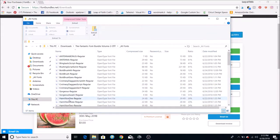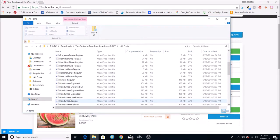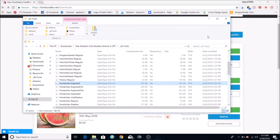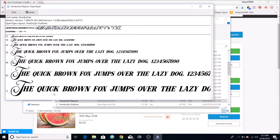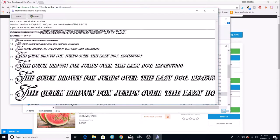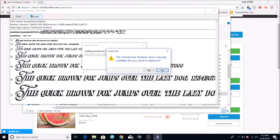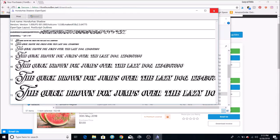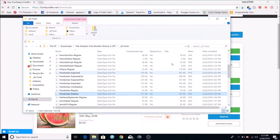Some fonts will have two or three variations per file — like this Honduras one, which has an engraved font showing the inside, and a regular version that's all filled in. There's also a shadow version. All you do is hit Install. I've already installed it, so it will prompt me — I'll hit no on that. That's all you have to do to install them.